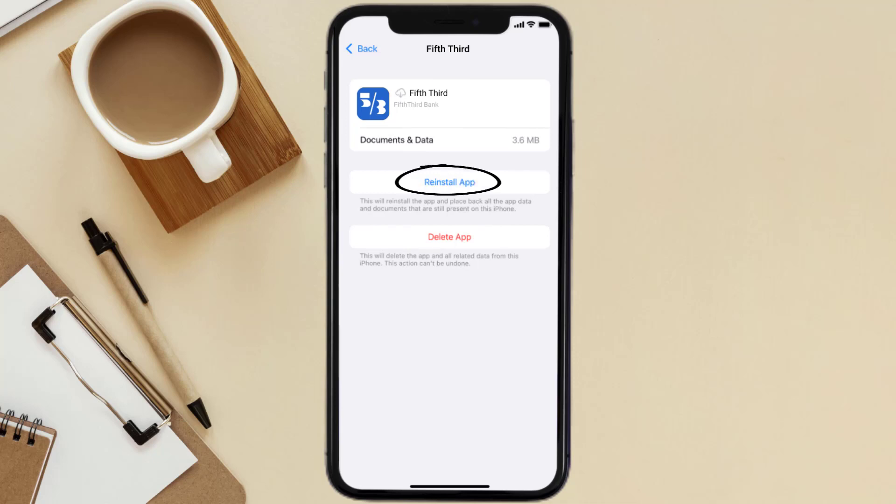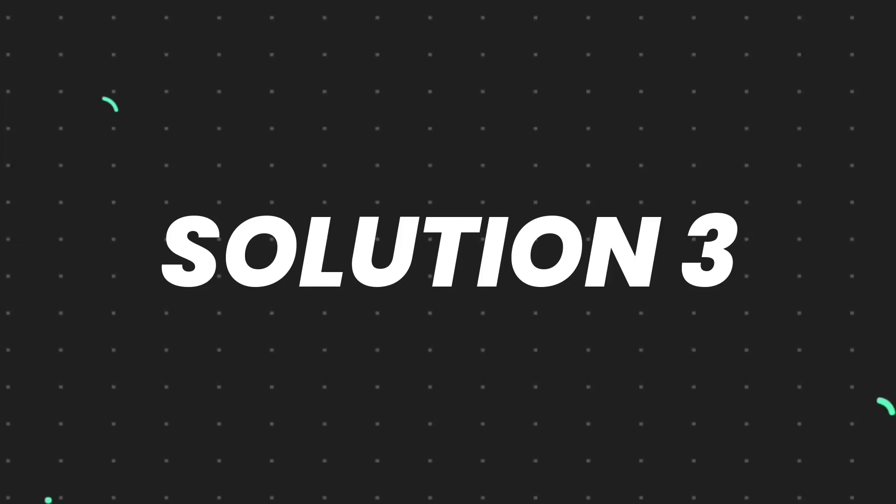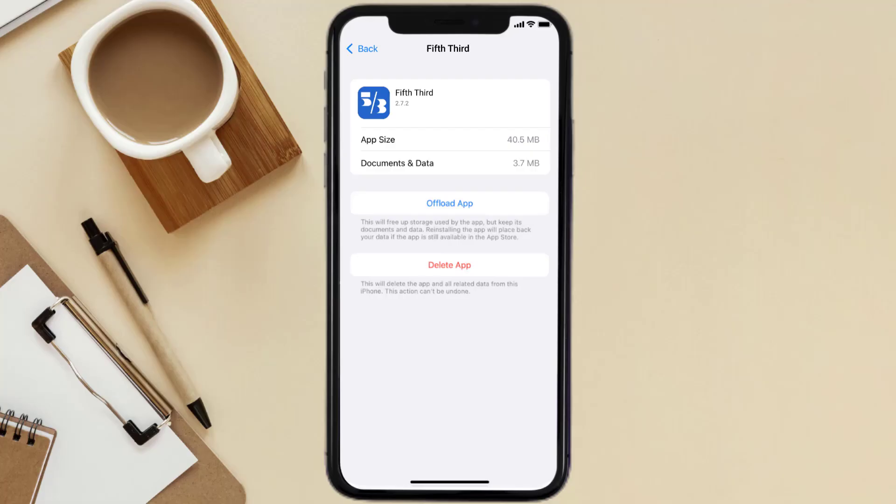This should fix the issue, but if it doesn't, then you need to completely reinstall the app. Follow the on-screen instructions to navigate all the way to the app page.